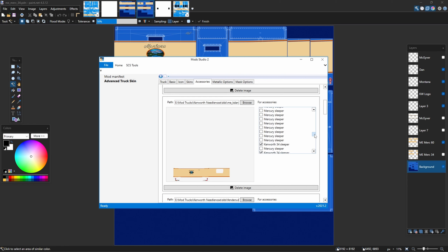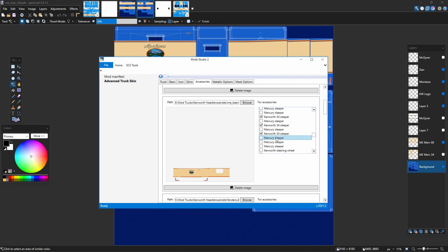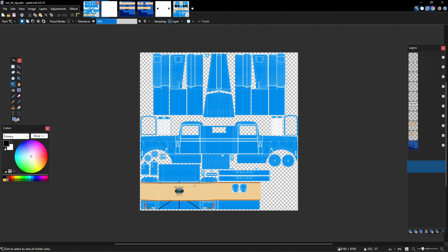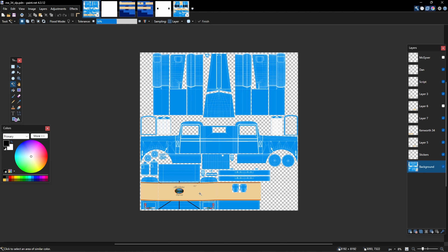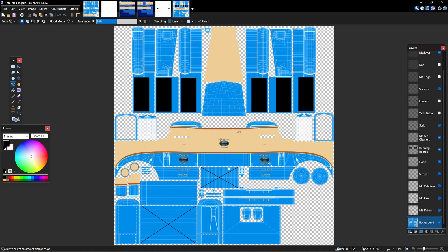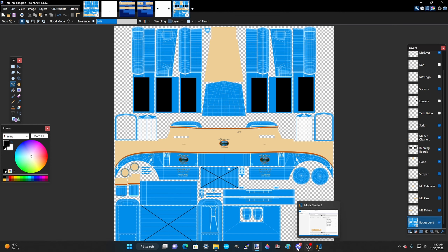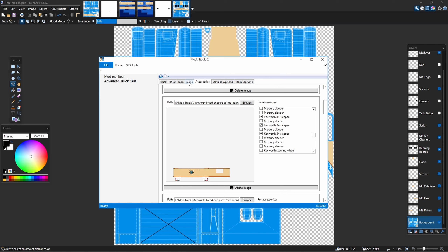Look at all the items - there we go, Kenworth 34-inch sleeper. We had to select all these options - anything that was Kenworth sleeper we put them in. As we saw in our drawing over here in PDN form, before we made it a DDS - the stickers, everything is there. That drawing becomes its own DDS here, while the main drawing ends up under skins. The secondary one using the same big template is your 34-inch sleeper.